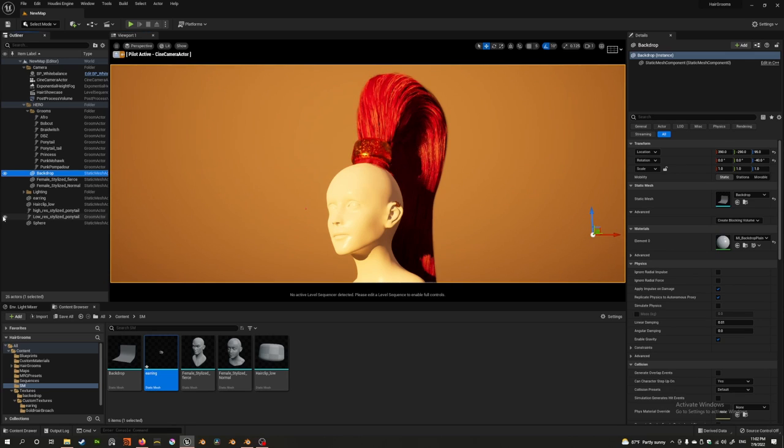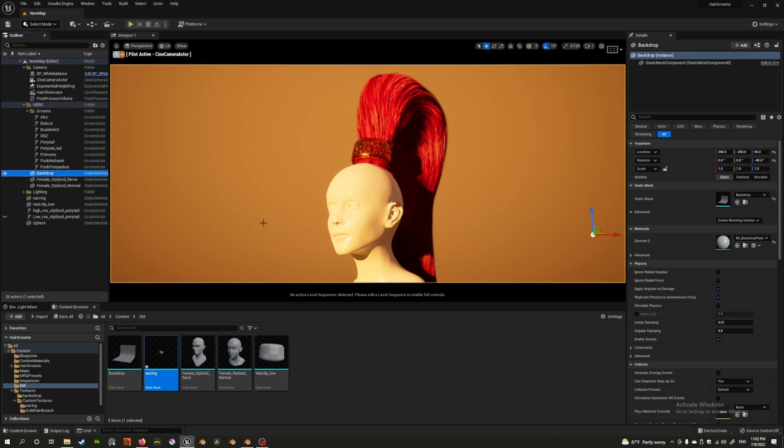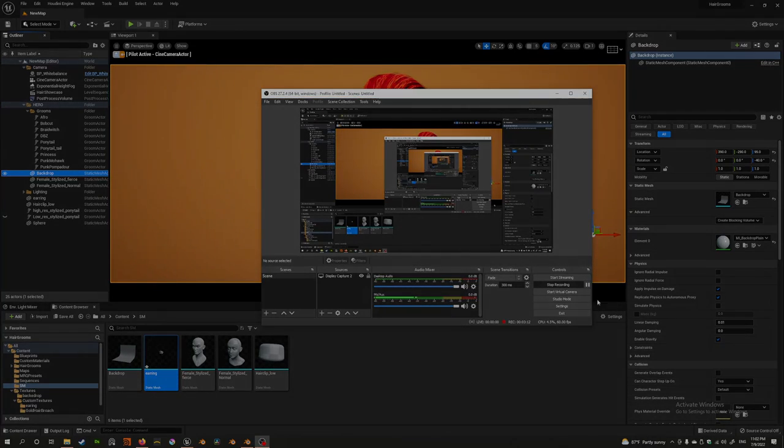When you import it, it'll look more like this than like this. I hope this tip helps you and catch you in the next one.